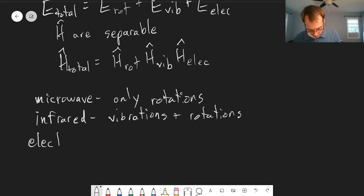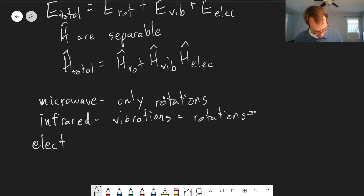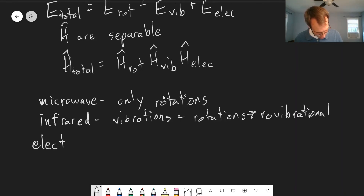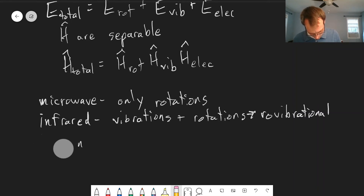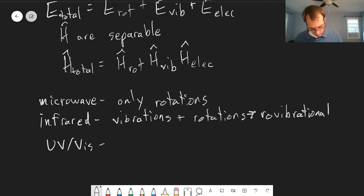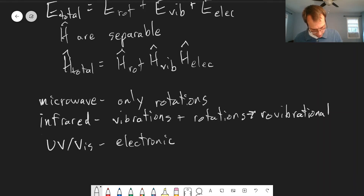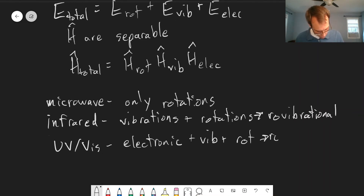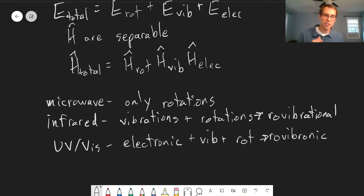And so we have ro-vibrational spectroscopy, where we see both of these happening at the same time. When we get to electronic states — using UV-vis light — we see all three: electronic transitions plus vibrations plus rotations. This is called ro-vibronic spectroscopy, which includes rotational, vibrational, and electronic transitions together.